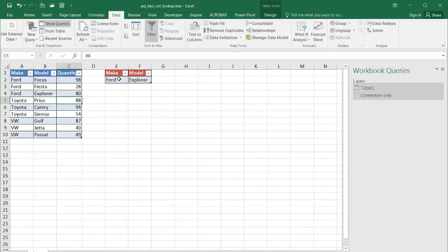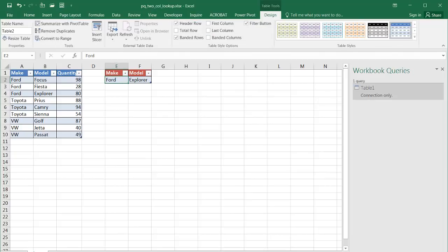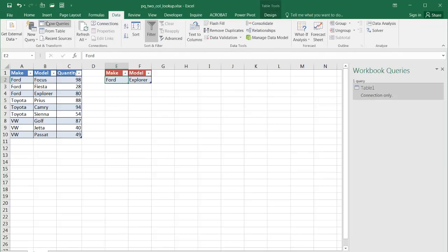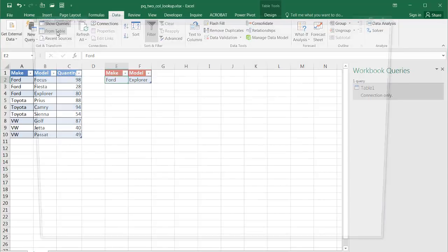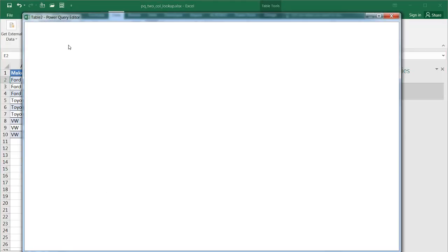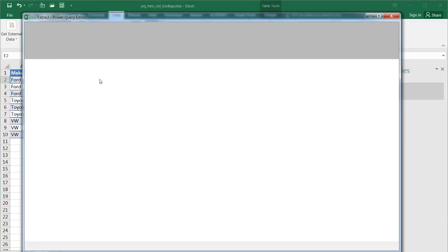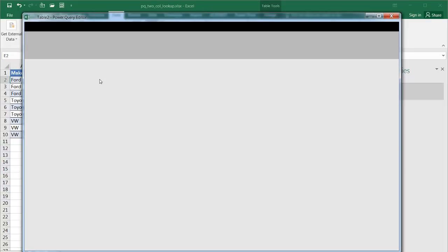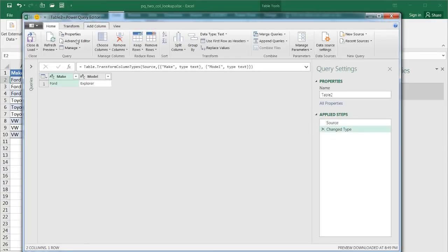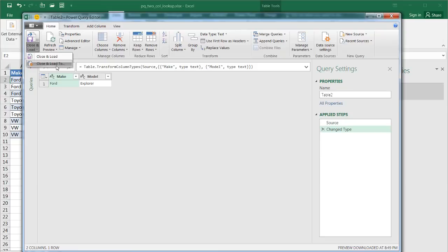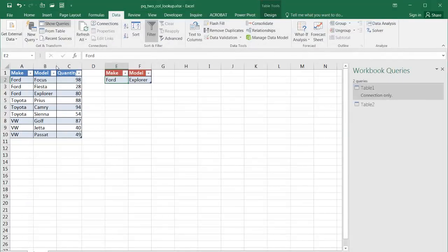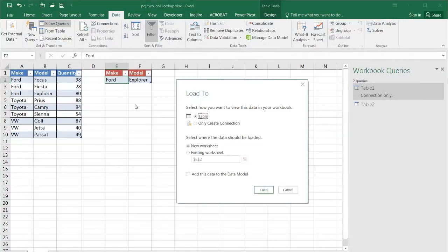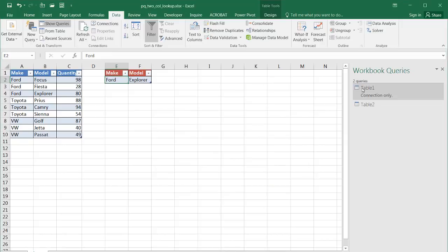I need to do the same for this second table, table two, as you can see here. This is table two. Go under data, go to get and transform, click from table, and bring this also in as a connection. As the Power Query editor comes up, click close and load. And I'm going to close and load and make this a connection. So this is going to be the connection that I'm going to put in there.